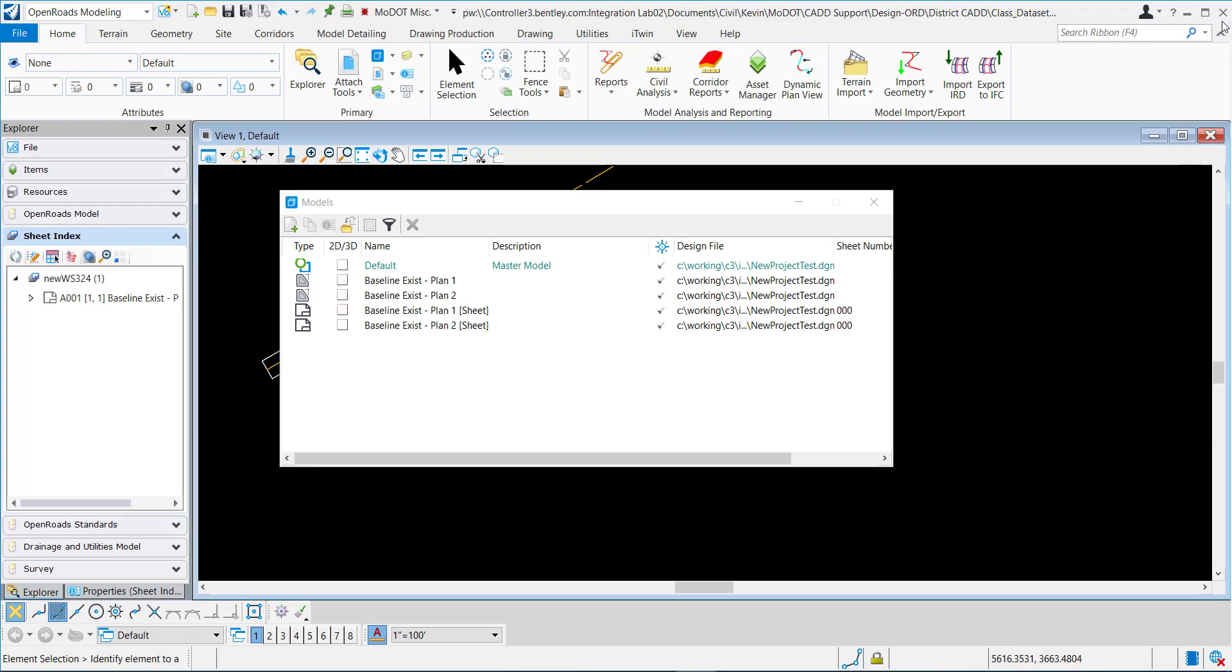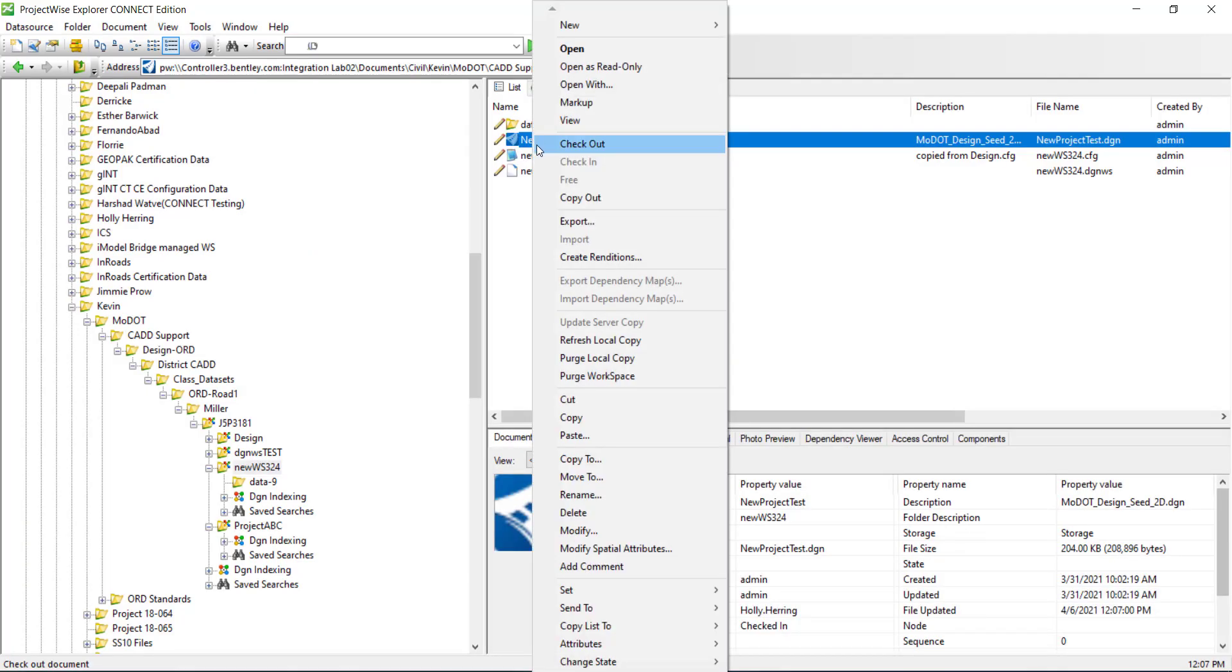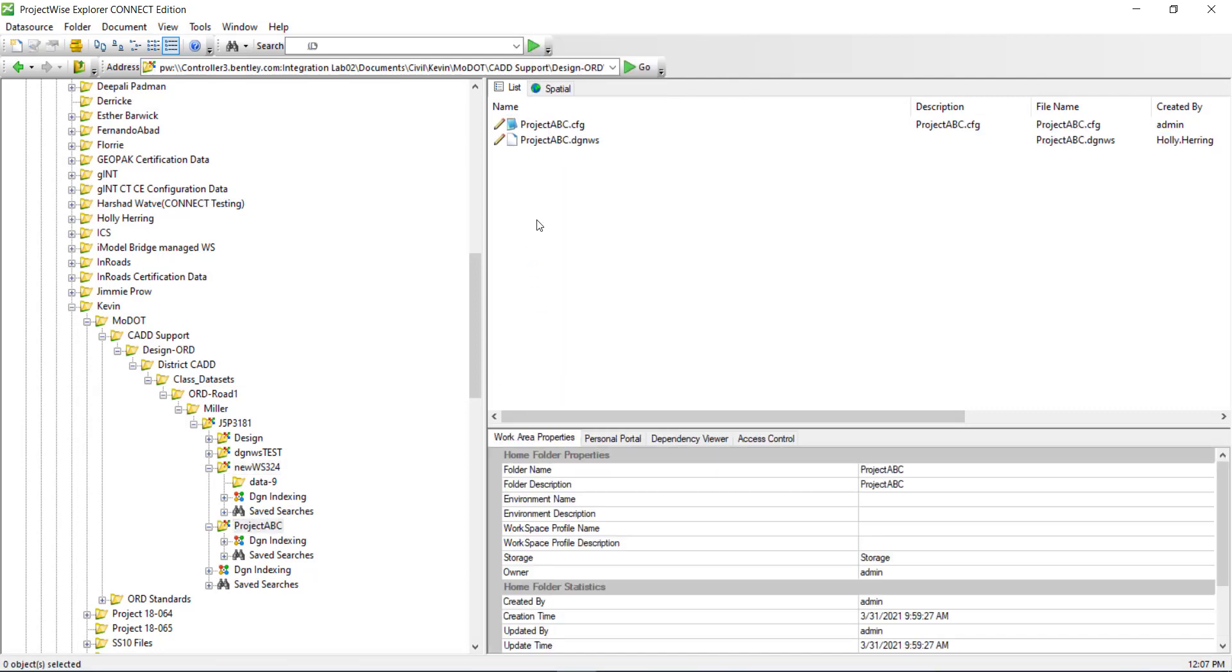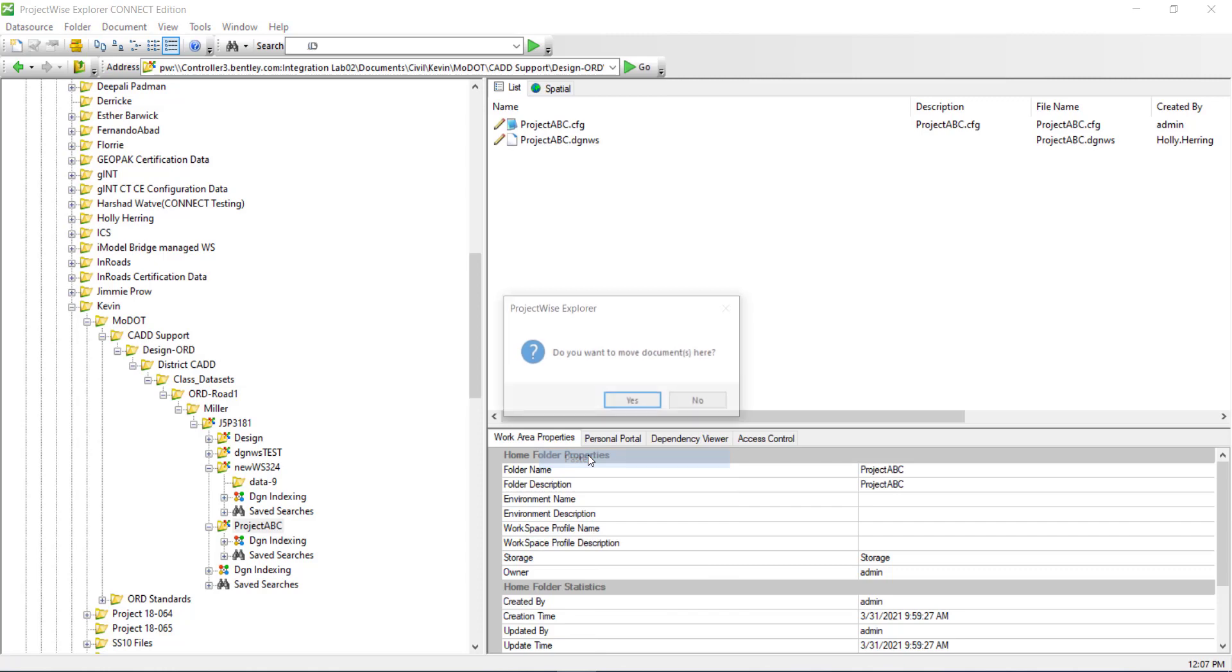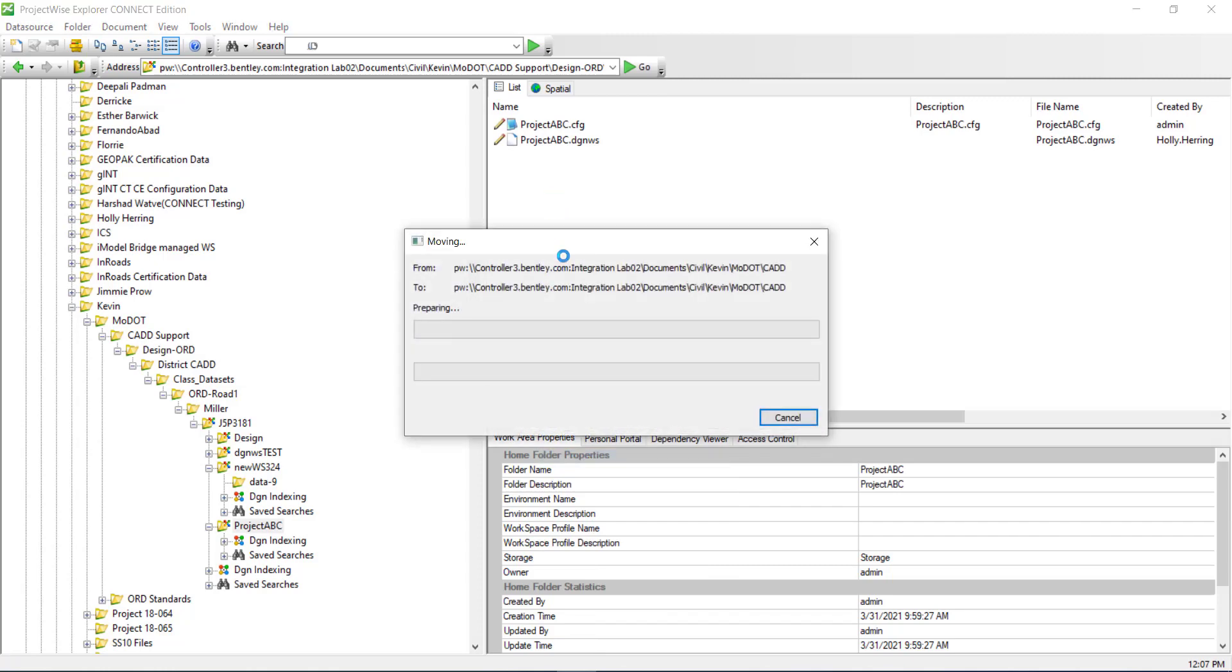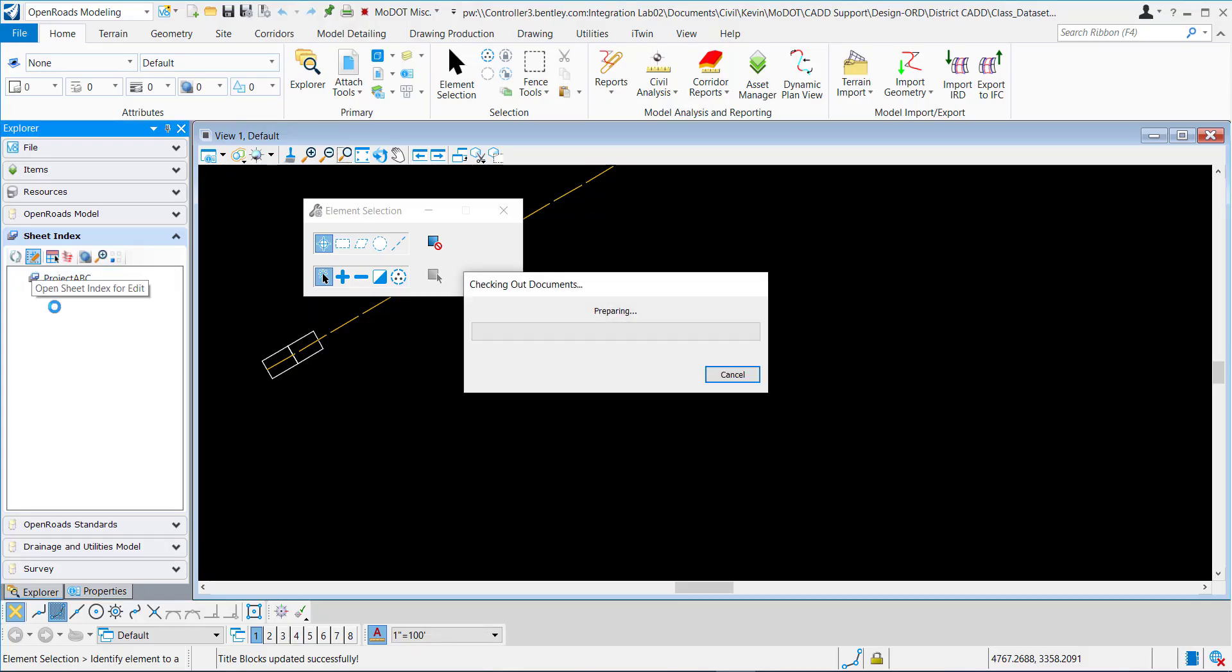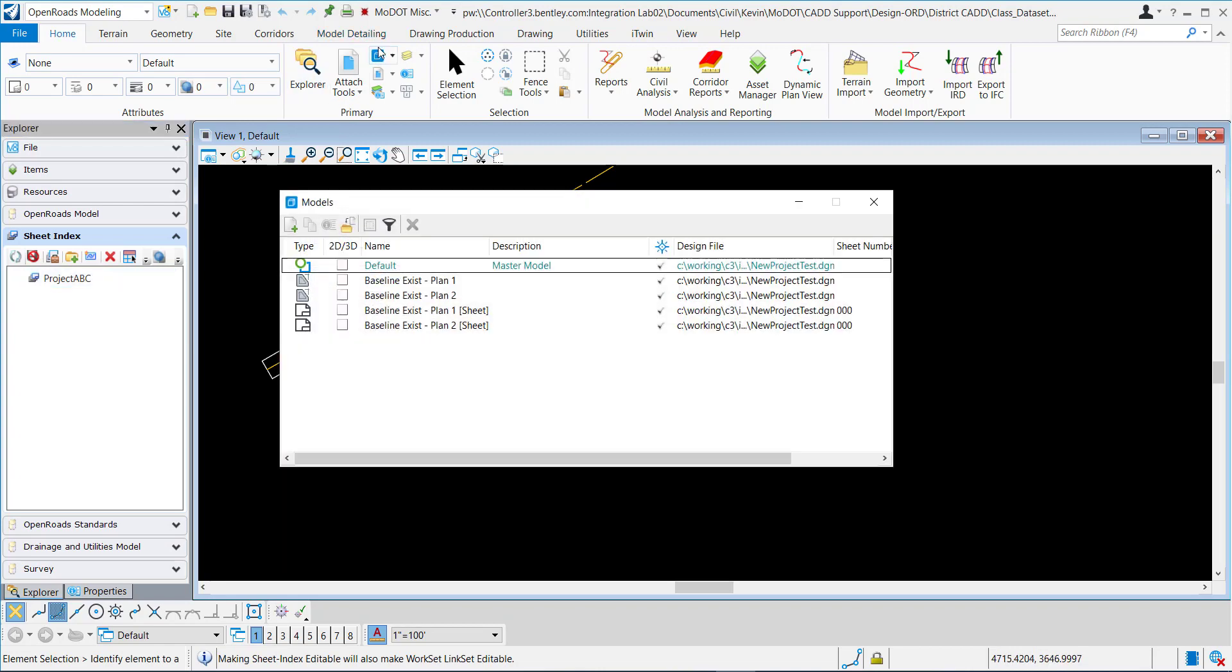I'm going to close and now I'm going to move this to a different work set or project right here. I'm going to open this sheet index up for editing and now I want to add this sheet to the sheet index.